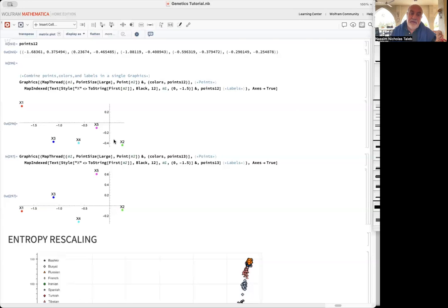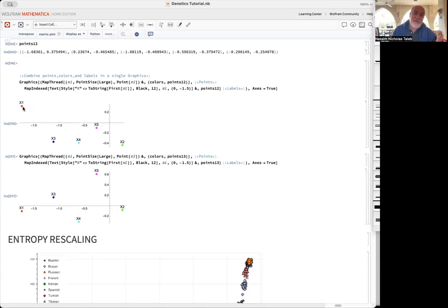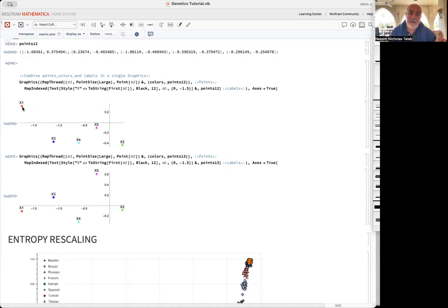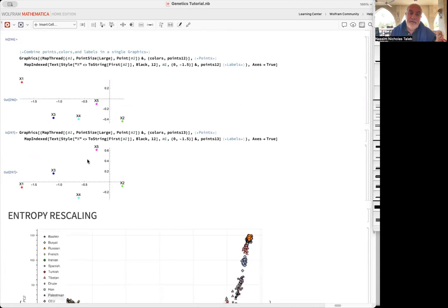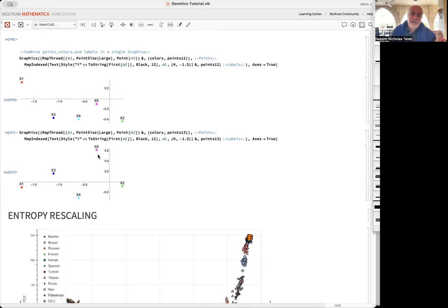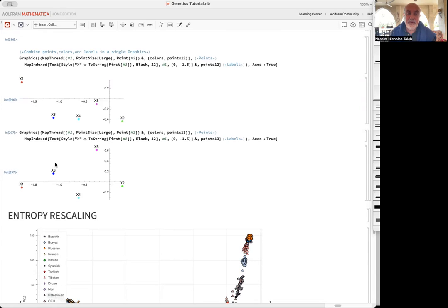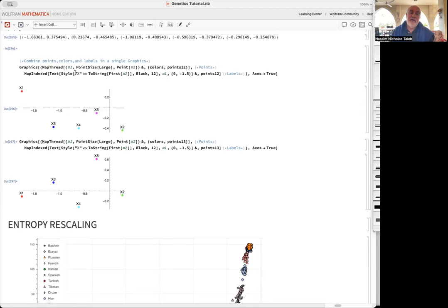That's the representation PC1-PC2, about 70% of total variation. This here is PC1-PC3 - the vertical here is PC3. Similar - we're not gaining too much. X3 is below the line here, above the line, X1 below. Overall, the genetic distance is pretty much represented by the first two principal components.